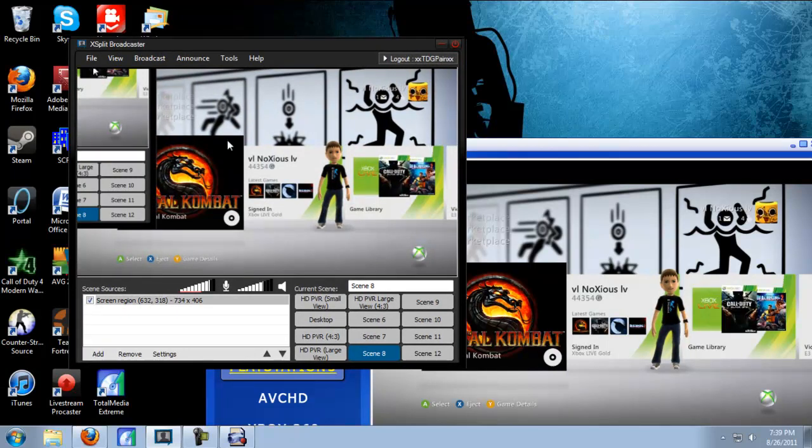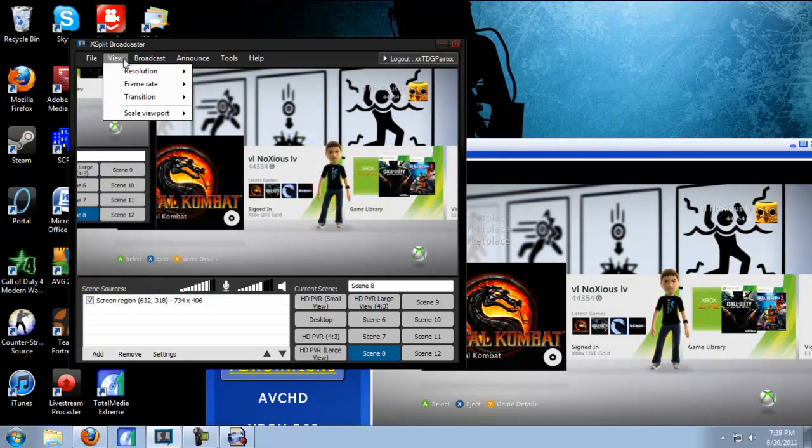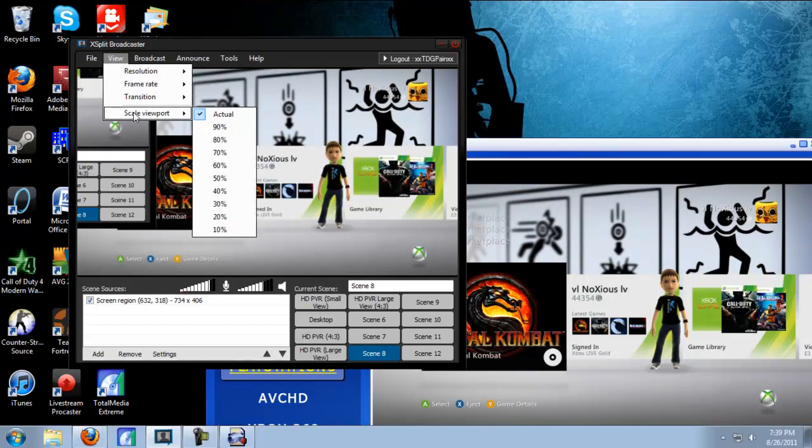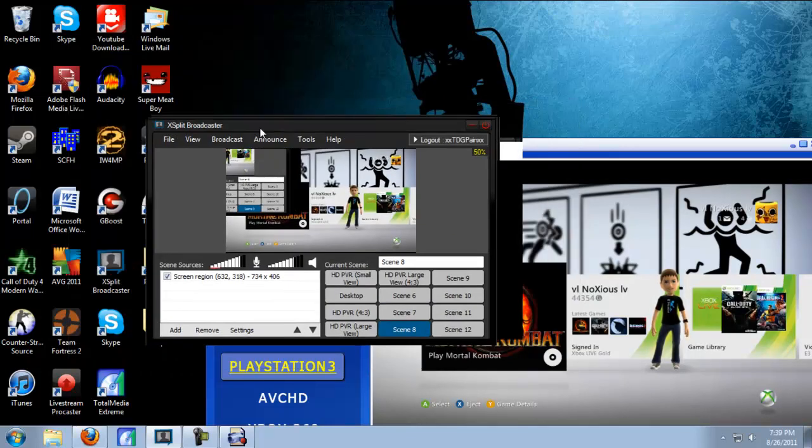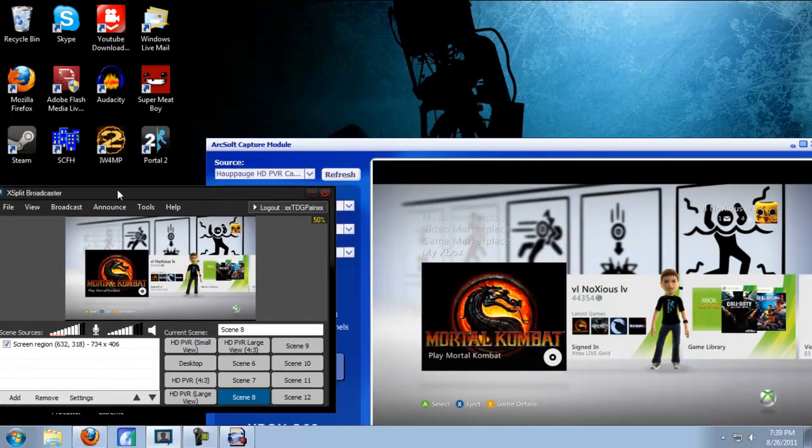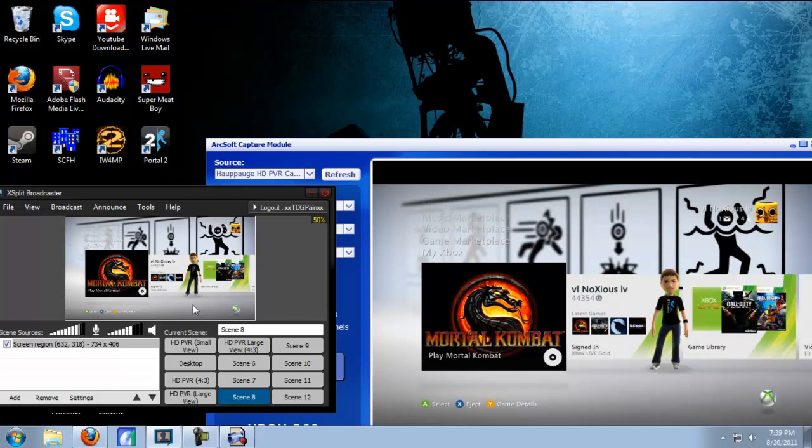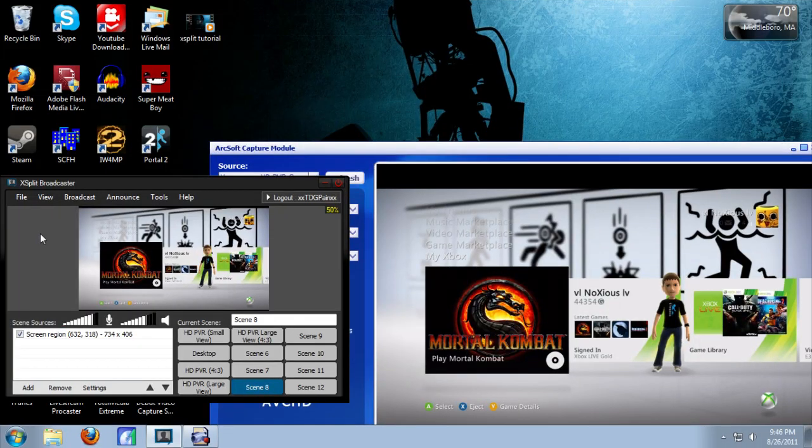And if the XSplit window is too big, see it's kind of showing itself on the stream, you can click View, View Scale Point, and I usually bring it down to 50. You can just bring it off screen like that. And there you go.